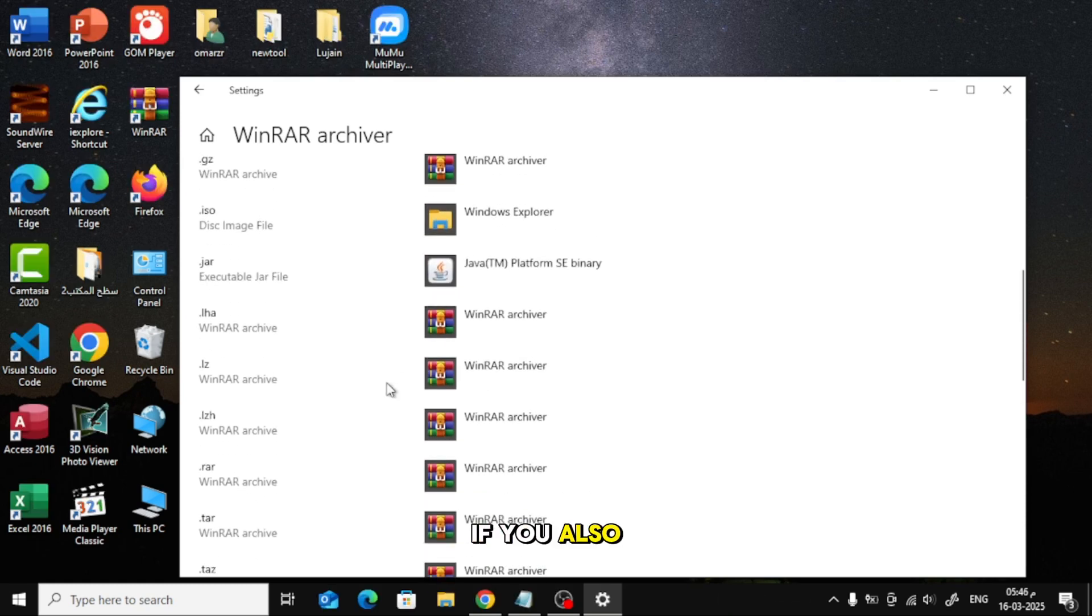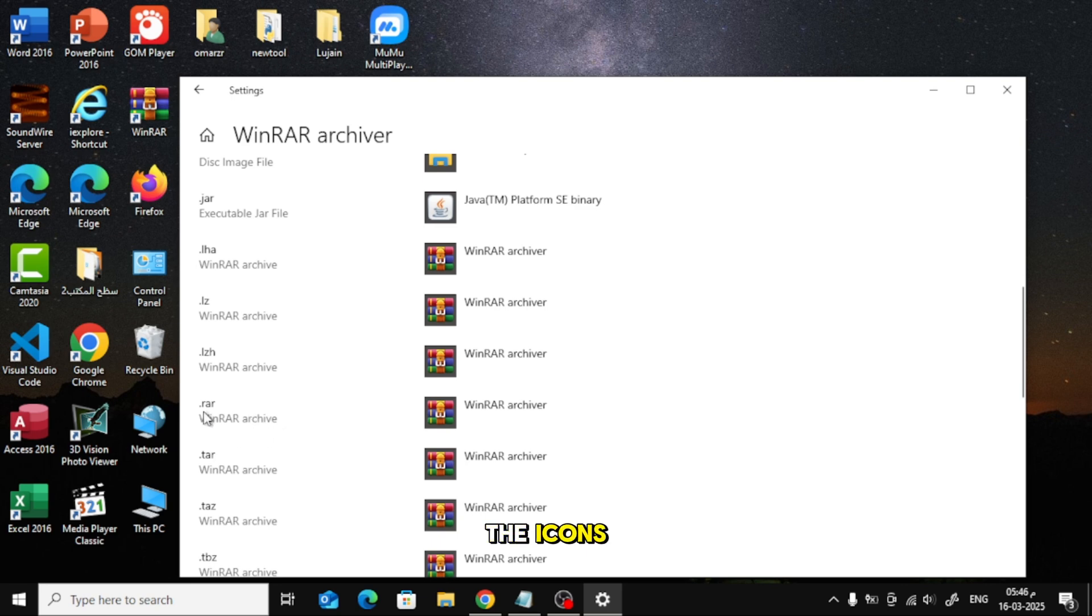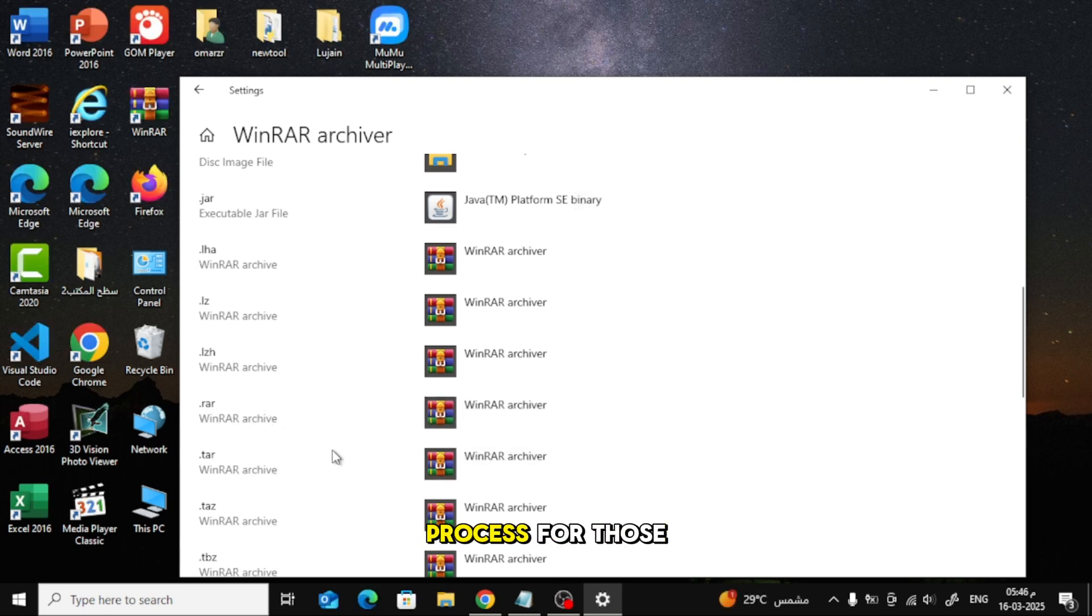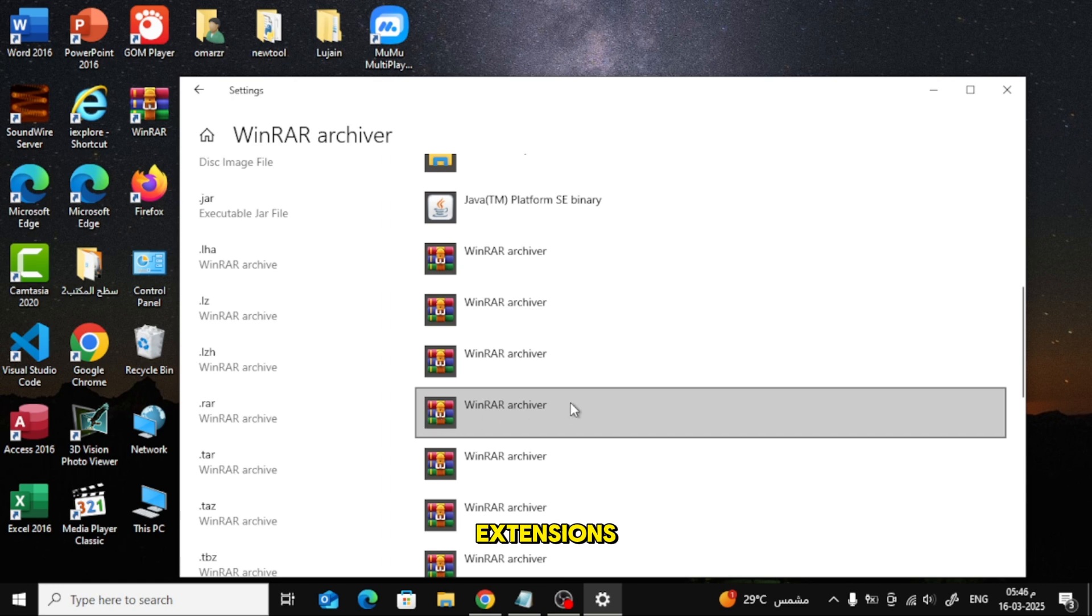If you also want to fix the icons for .rar or .7z files, repeat the same process for those extensions.